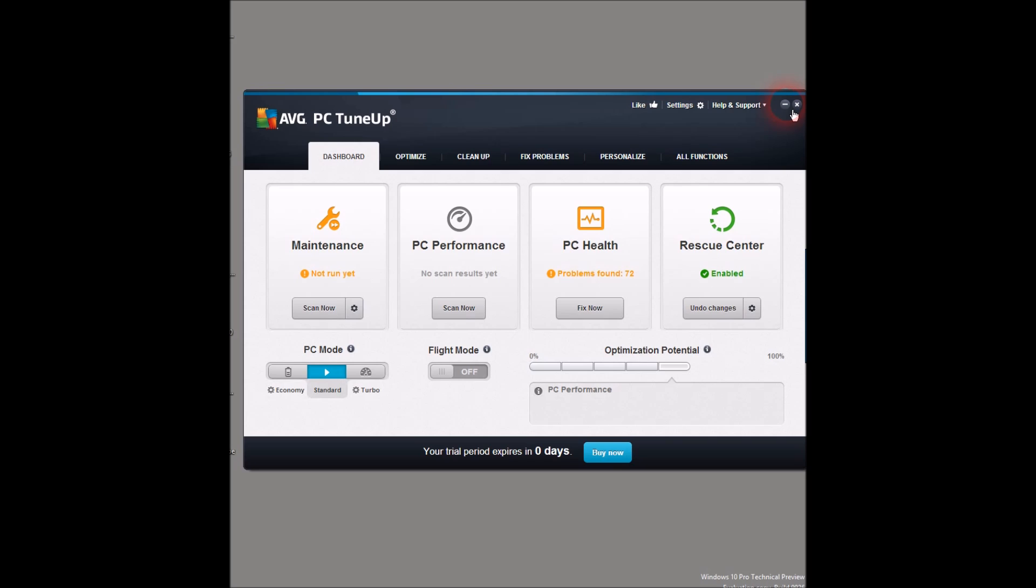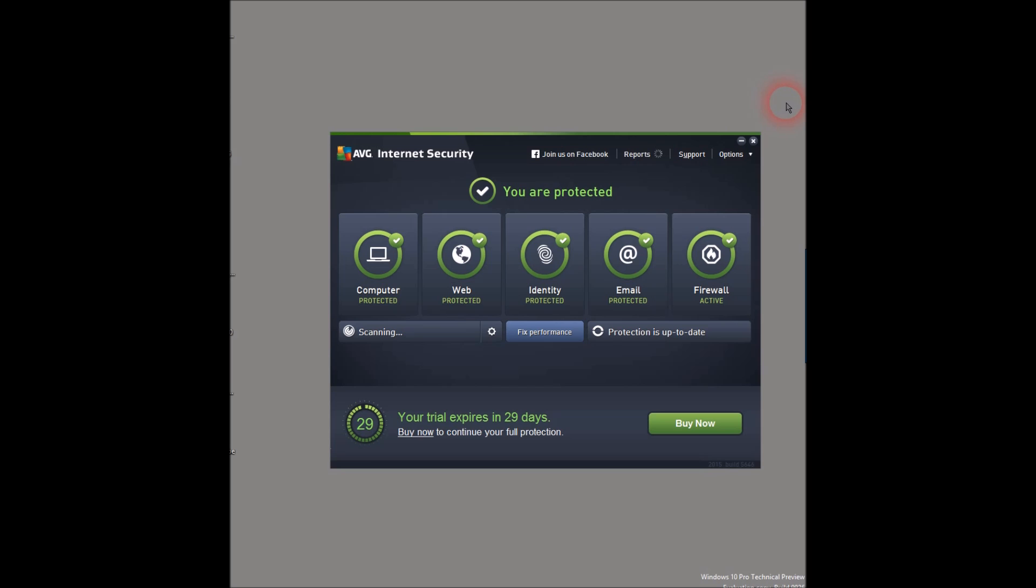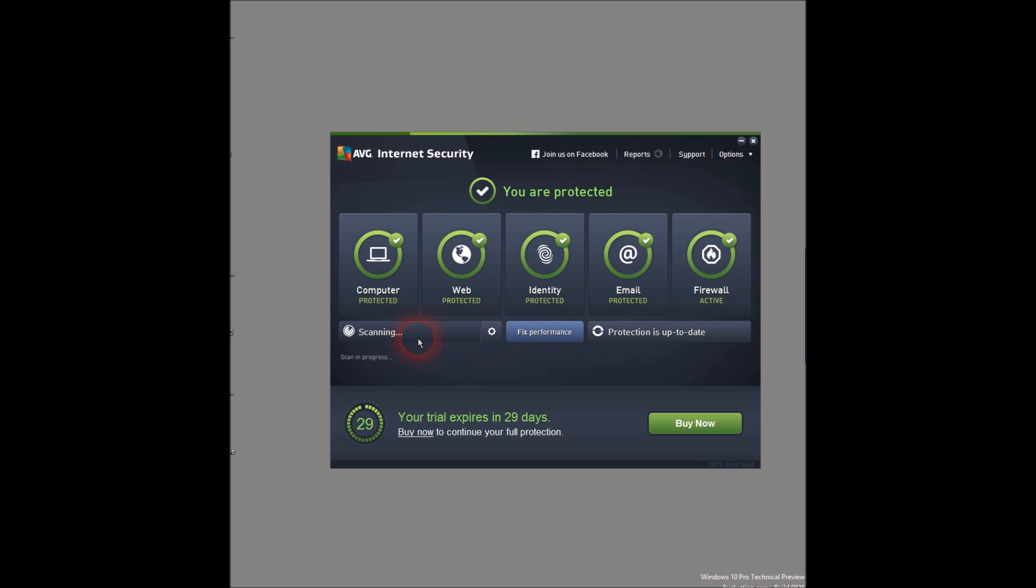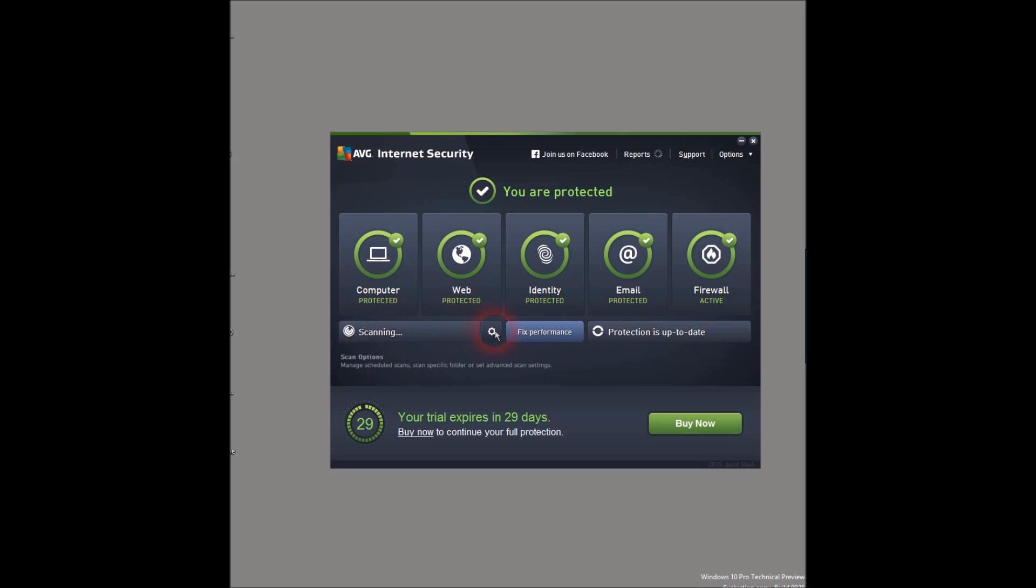So guys, I would say for a 30-day trial and $40 for the full version, it's not bad. You are protected - I mean, you're protected from the web, identity, emails, firewall, computer, no viruses at all. So I would say try it, it's worth trying. It helped me, it can help you too.